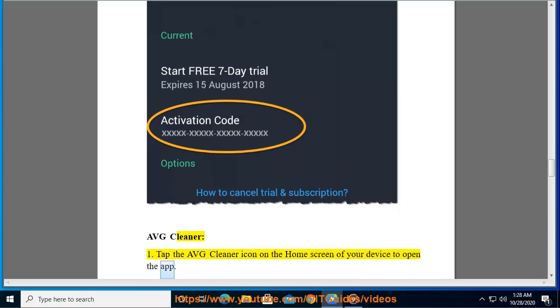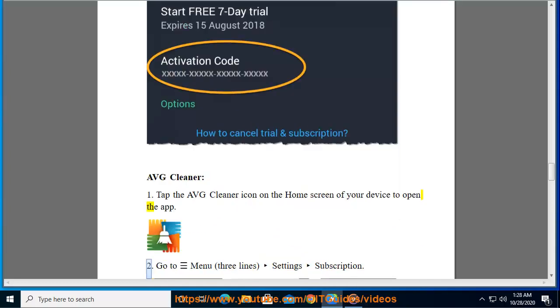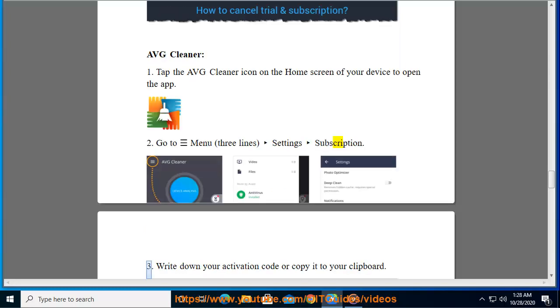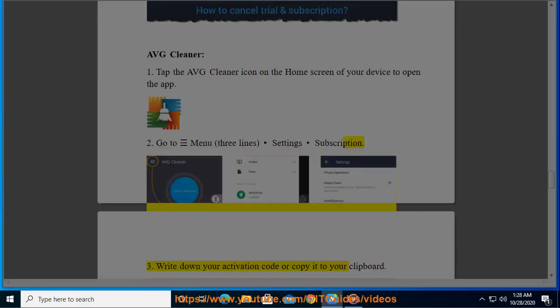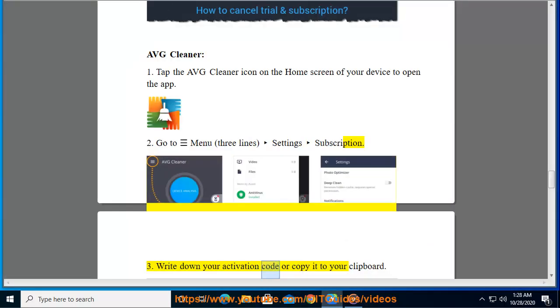AVG Cleaner: 1. Tap the AVG Cleaner icon on the home screen of your device to open the app. 2. Go to Menu (three lines) > Settings > Subscription. 3. Write down your activation code or copy it to your clipboard.